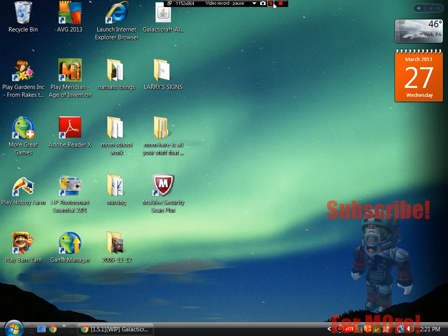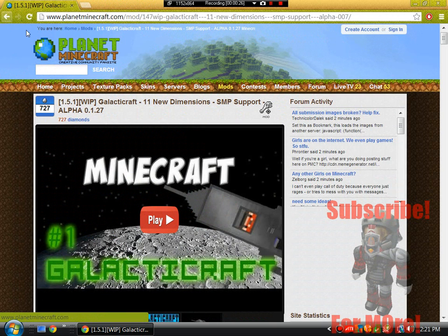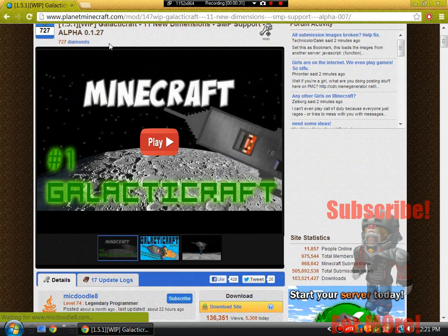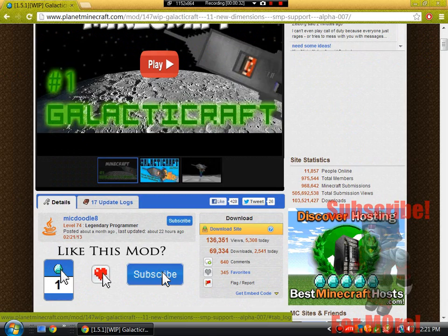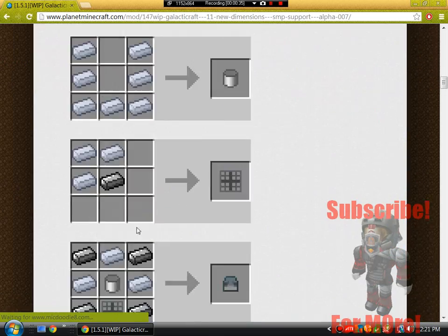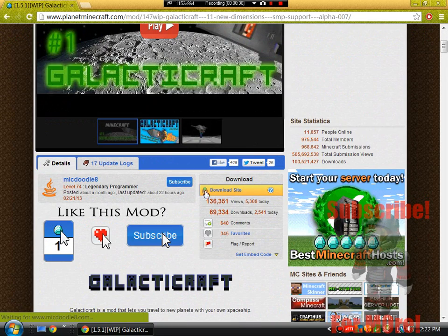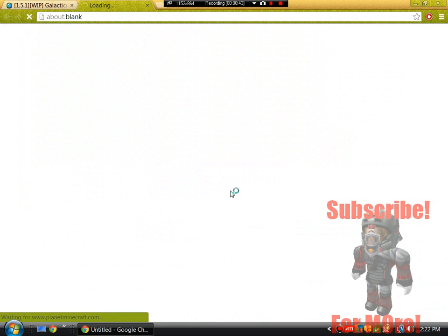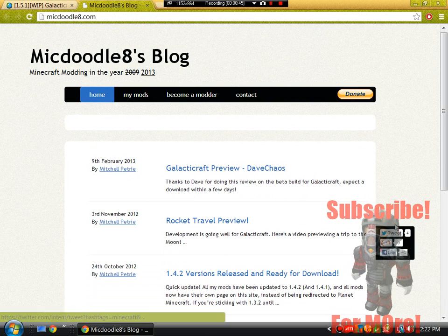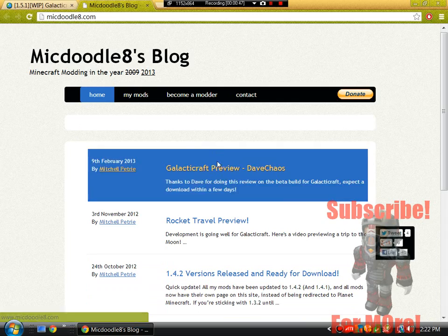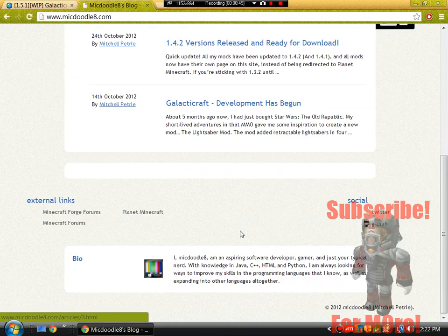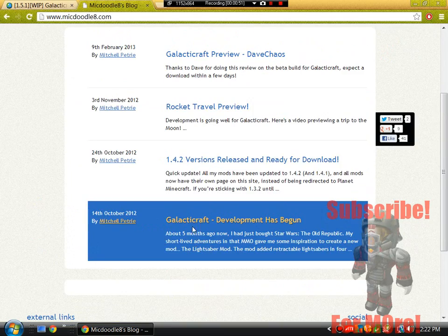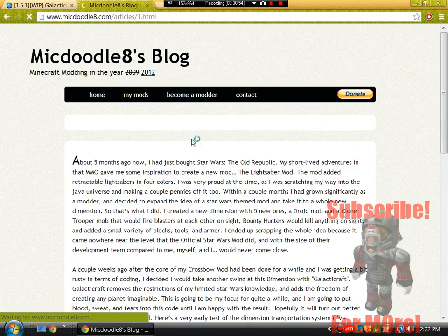What you guys want to do is in the description there will be a link to this page where you guys can search up GalacticCraft 1.5.1. Right here is the mod itself, you guys can watch a little video right there. But I'm going to do the download, so if you go to the download site, it will come up here. What you guys want to do is go to home if you're not on home, and this is all the mods that he has made. GalacticCraft, so let's do the GalacticCraft.